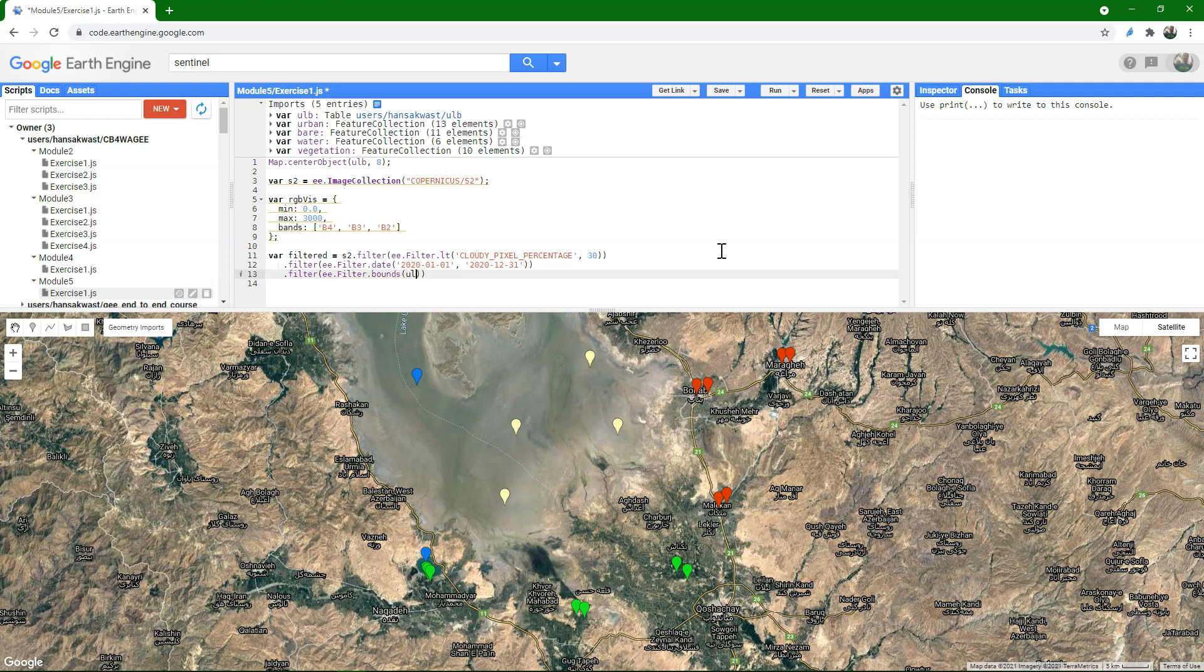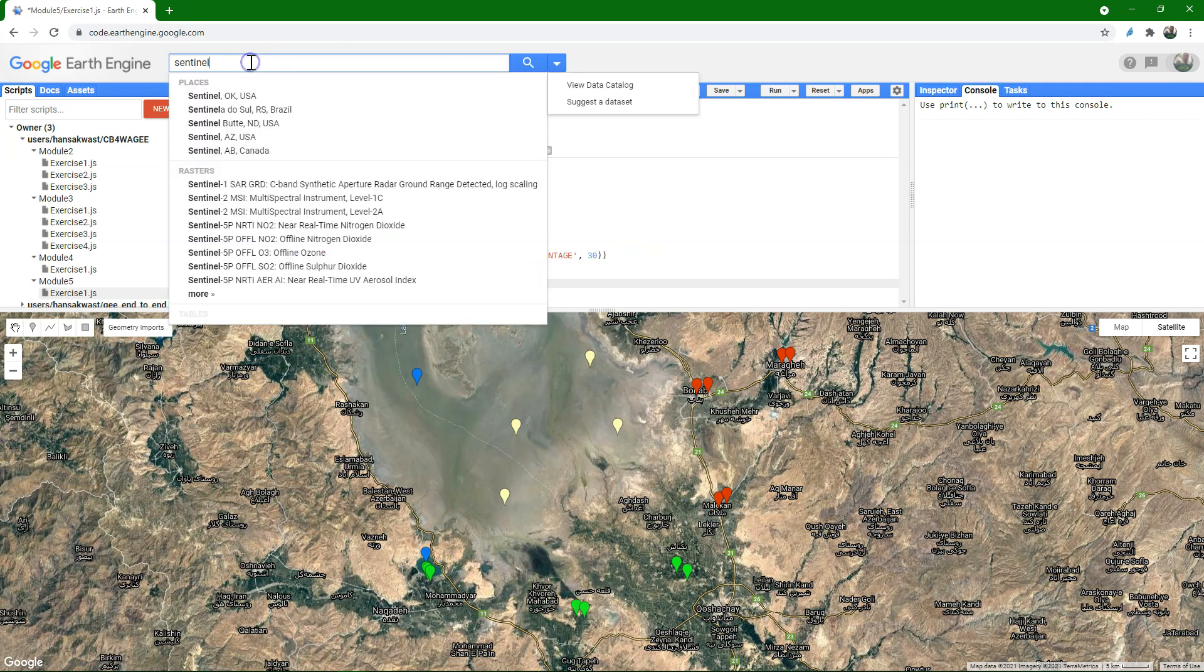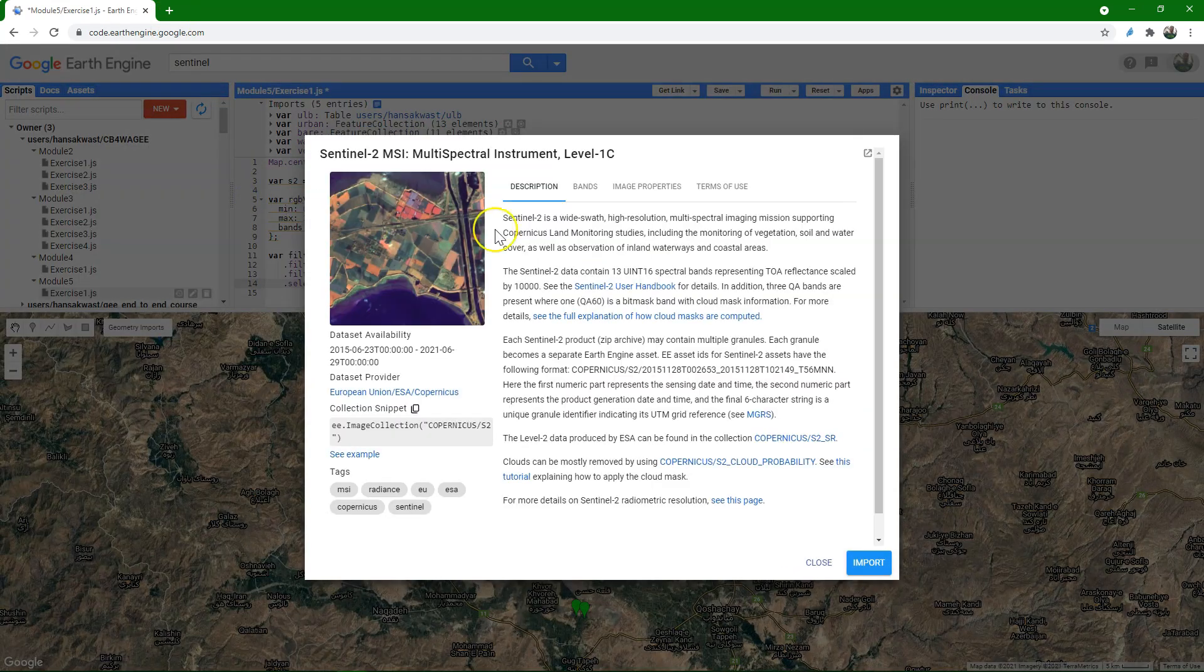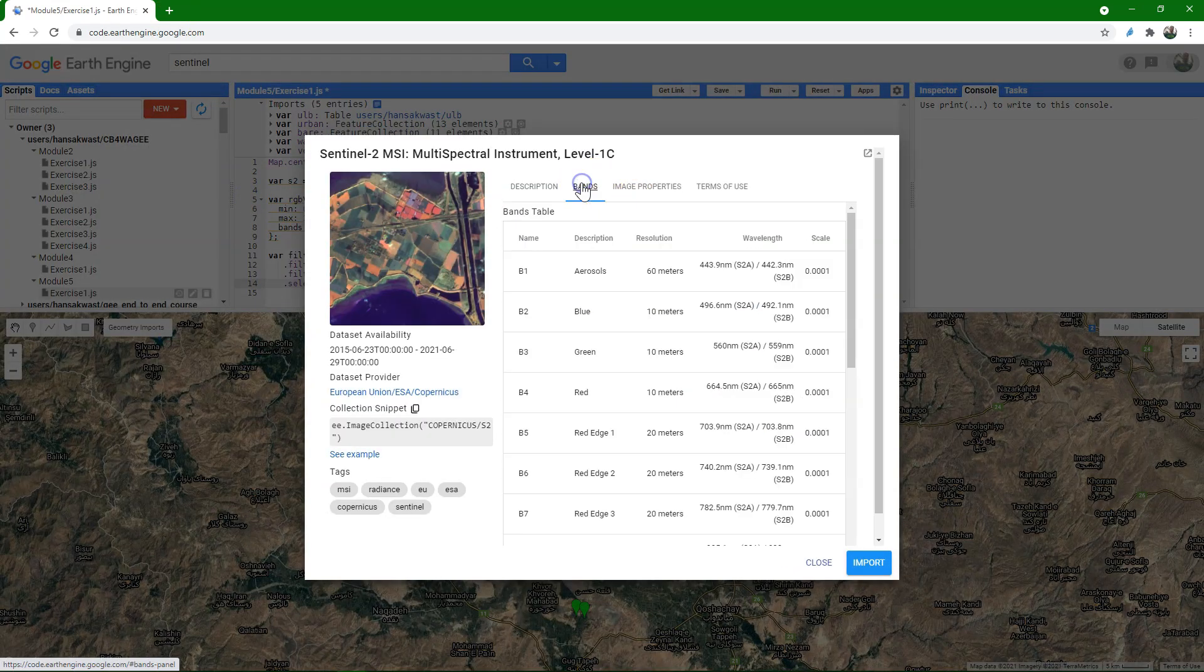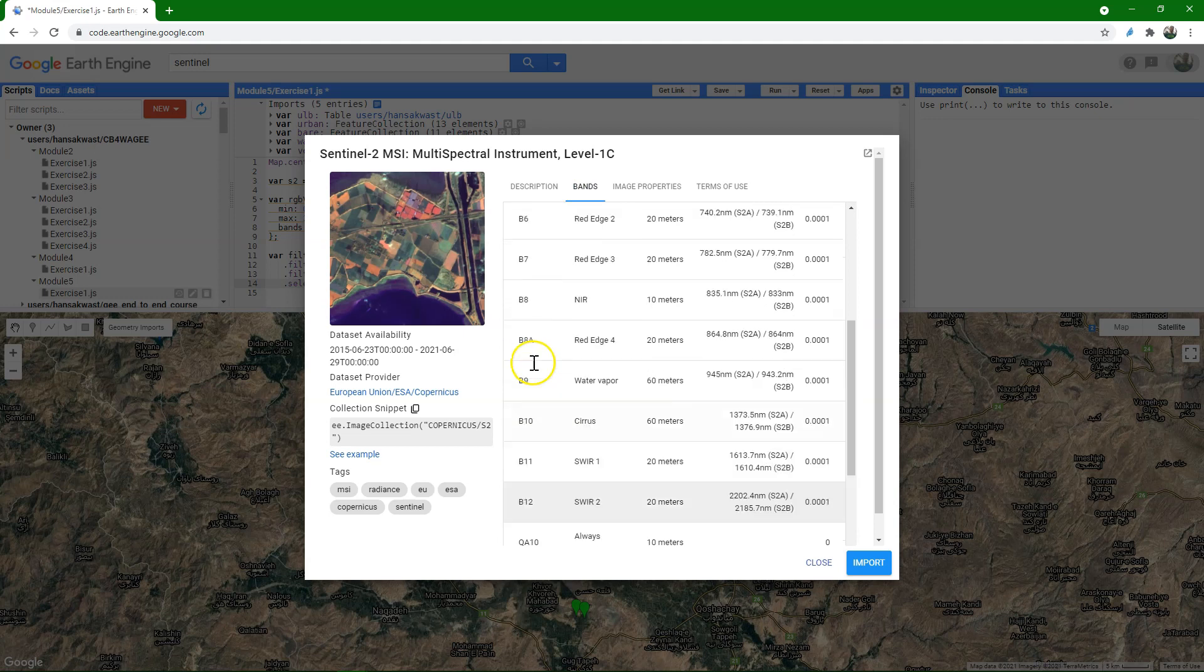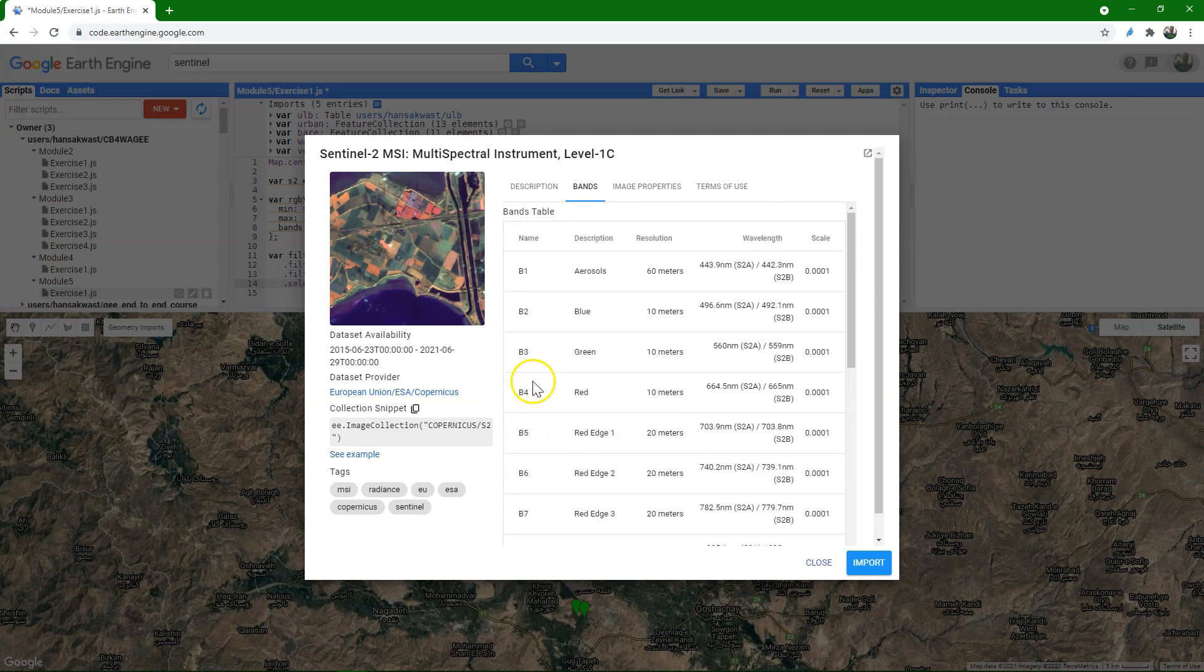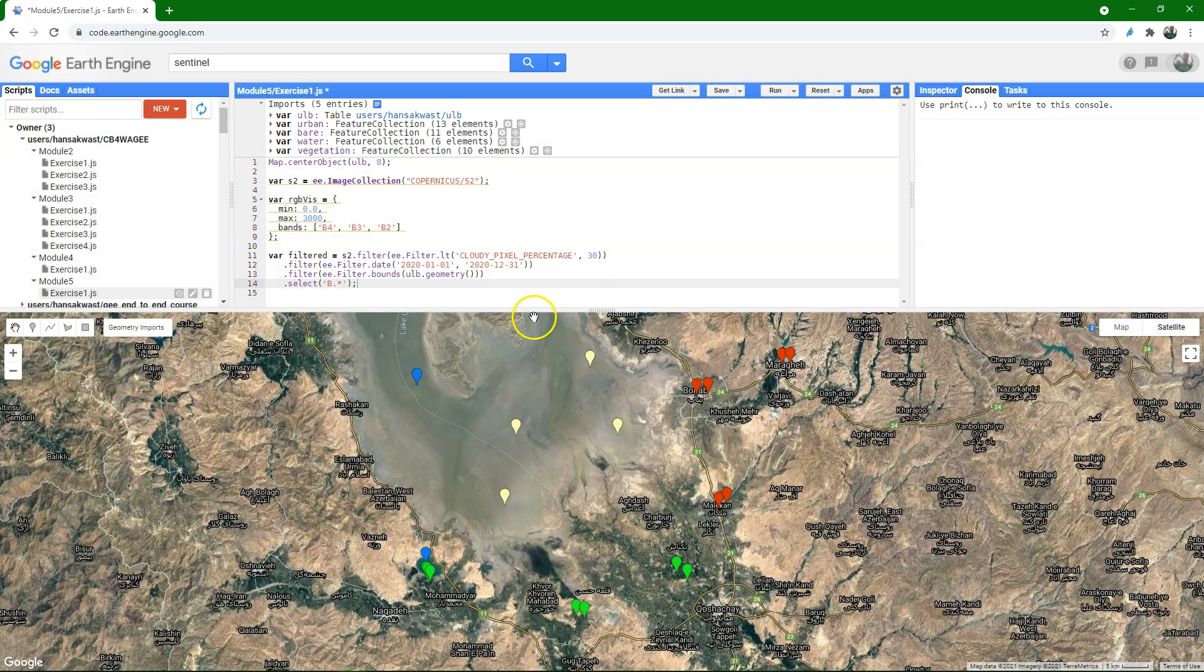And of course we want to use the boundary of our study area, so the ULB polygon, and then the geometry of that. And we want to only use the bands that start with a B, because those are the ones we can use for the spectral signatures, and not the other bands. If we look at the Sentinel image collection and go to bands, we see that there are also quality bands with a Q, and we don't want to use those, so therefore we use only the ones with the B.